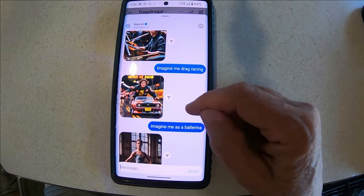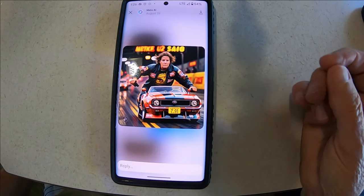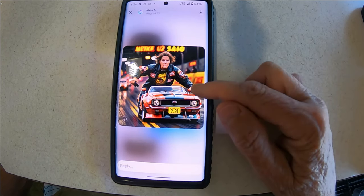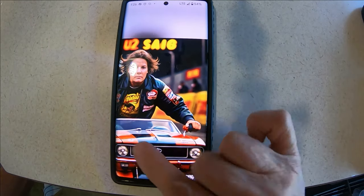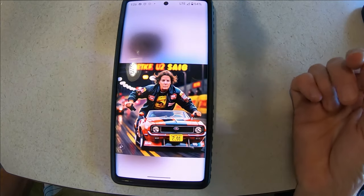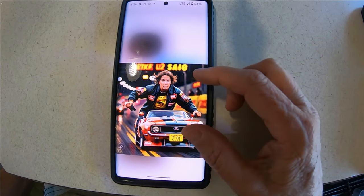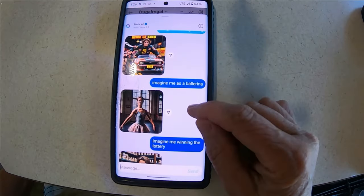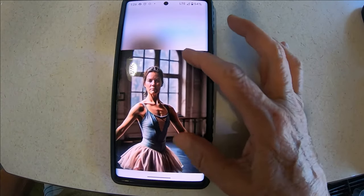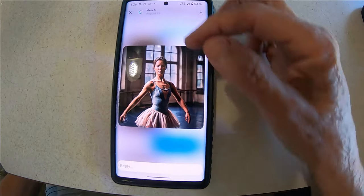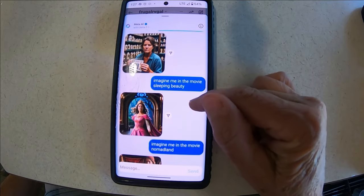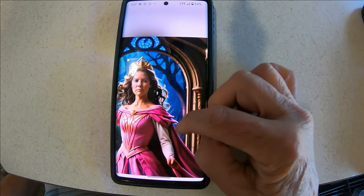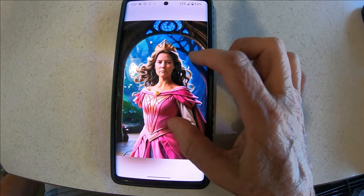This one I think you saw on social media: 'imagine me drag racing.' Look how little the car is and I'm on top of the car! It looks like I'm on a motorcycle again. The words make no sense. And here I'm a ballerina. I'm not smiling in any of these. And finally here I'm in the movie Sleeping Beauty — my hands are messed up there too, I've got long hair. That's funny.